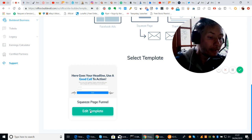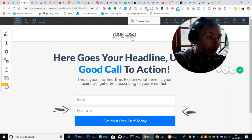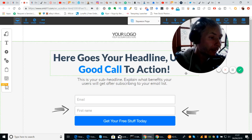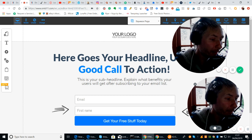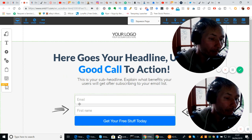So here goes your headline, good call to action, etc. — squeeze page. We're going to click on 'edit template.' What I'm going to do now is it will basically draw it out — it will give me a template for what I'm going to start with. So here's my email and my first name.